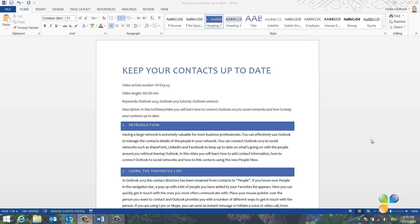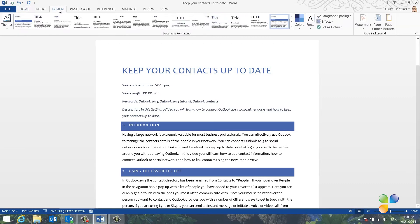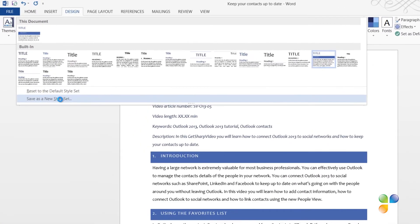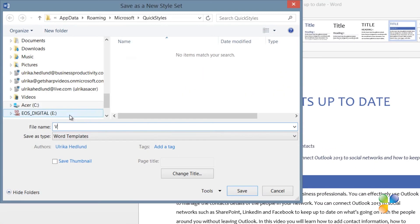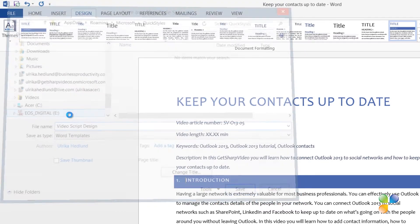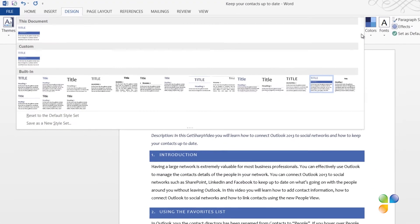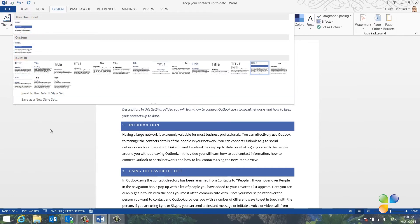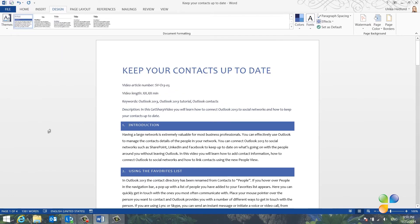To save a style set, go to the Design tab, open up the Style Set Gallery and click Save as New Style Set. Give it a name. I'll name this Video Script Design. If you open up the Style Set Gallery, you will see the newly created Video Script Design Style in the Customs section.